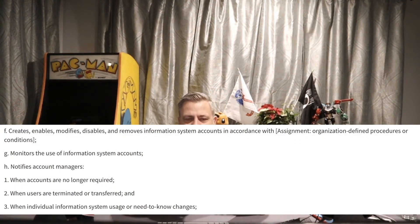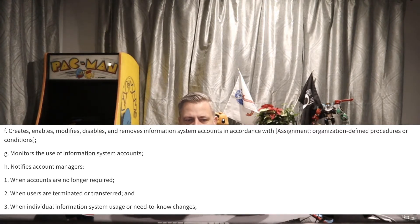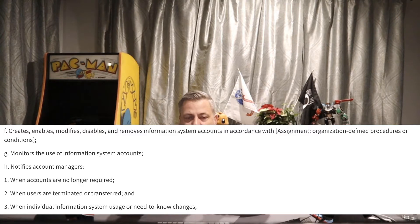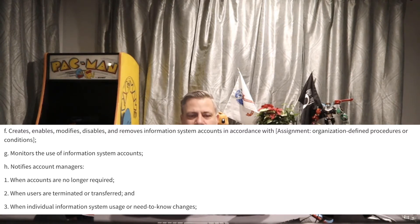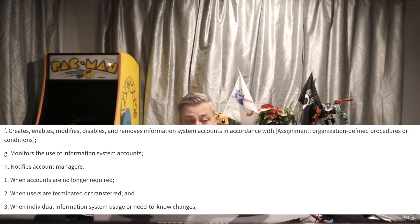Part F: creates, establishes, modifies, disables, and removes information system accounts in accordance with organizationally defined procedures or conditions. We need to define when we create, modify, enable, disable, or remove accounts. For example, referencing an Active Directory account creation runbook. We want a documented procedure so we always do it the same way and don't miss any steps.